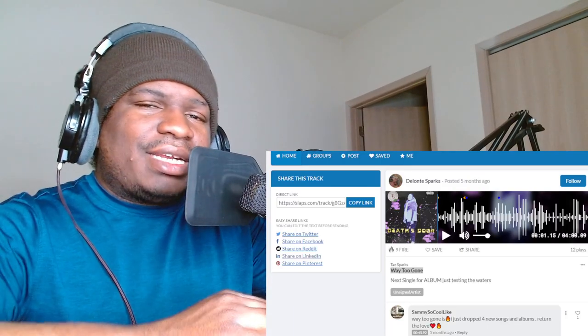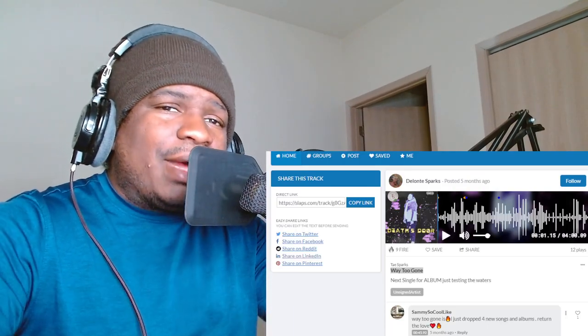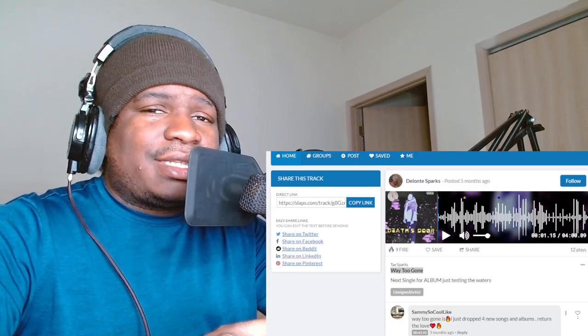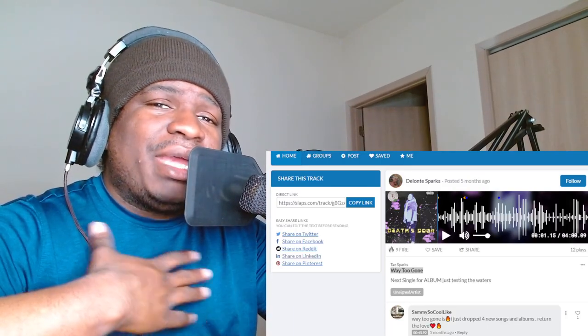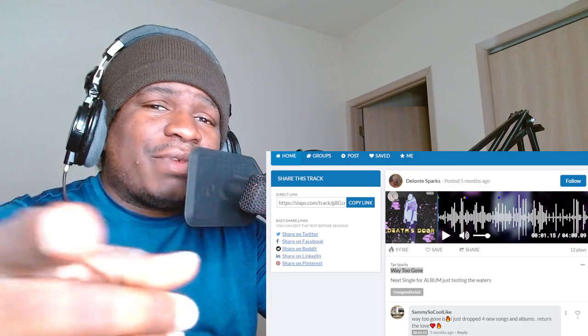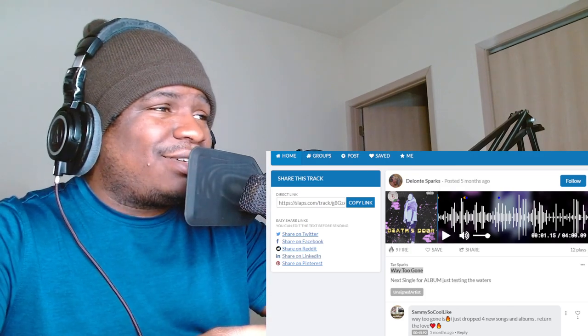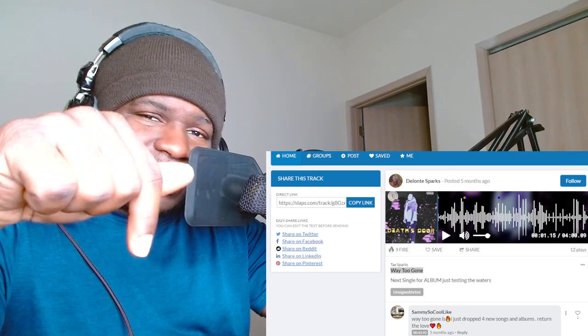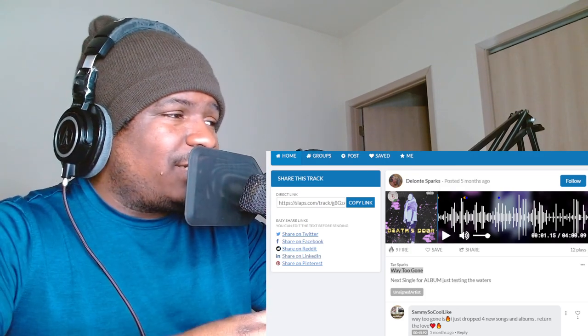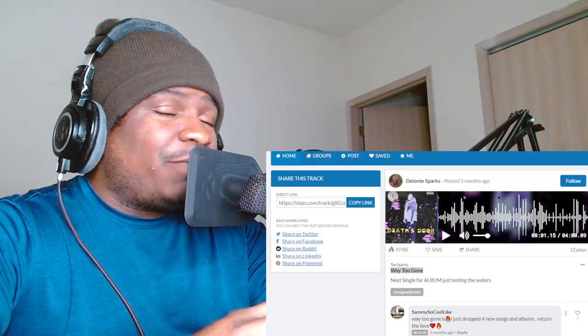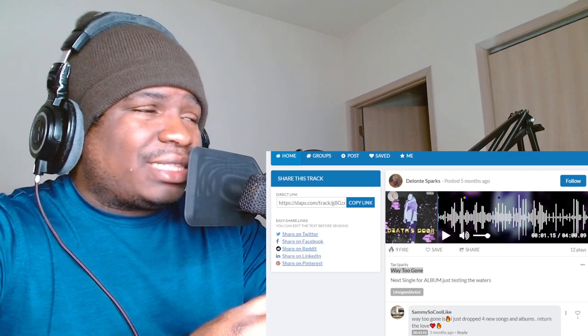Before we get started, quick announcement to all my independent artists out there. If you want me to make a reaction video to your song, just hit my email in the description and we can make that happen.